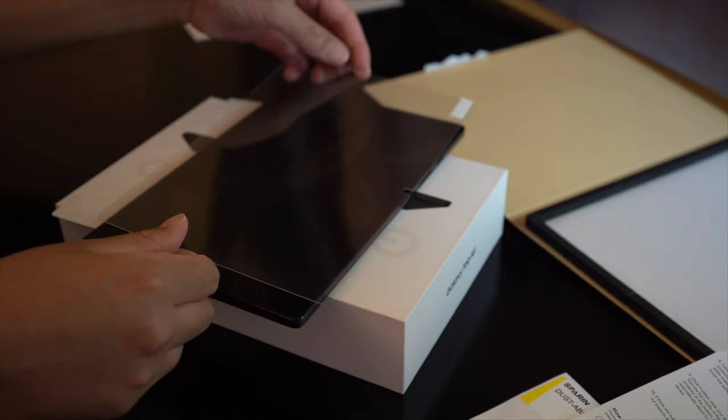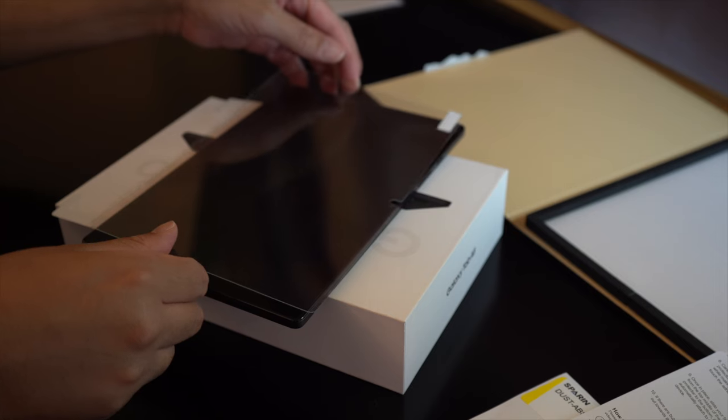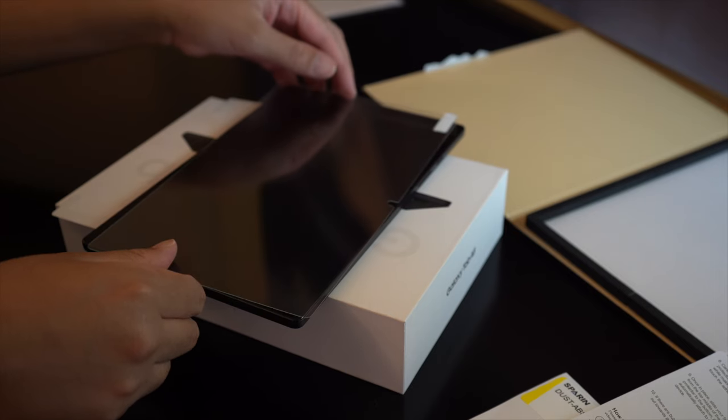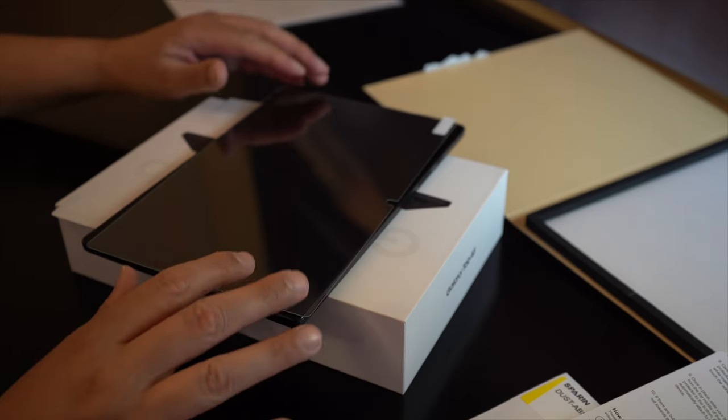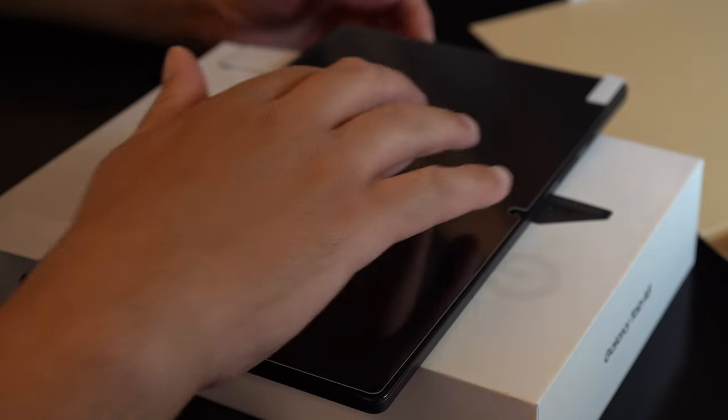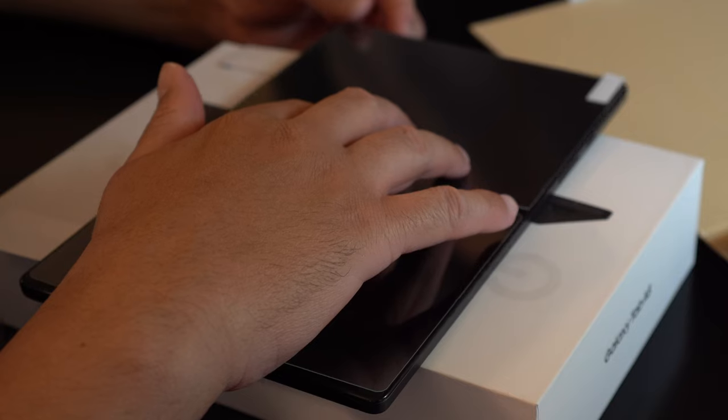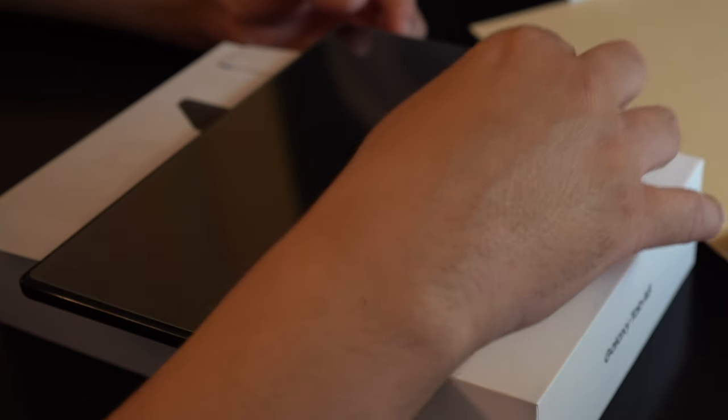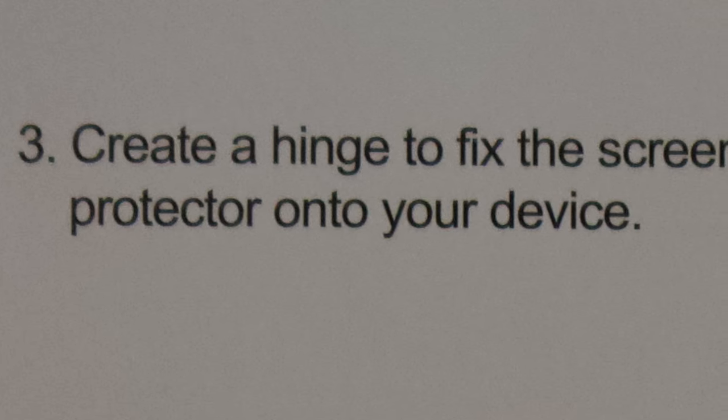You want to take your time here and get it aligned well before you put the hinge stickers on, so that when you put the stickers on, it'll be aligned and it won't be crooked.